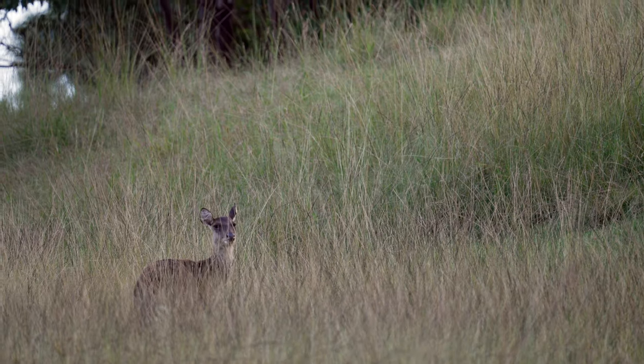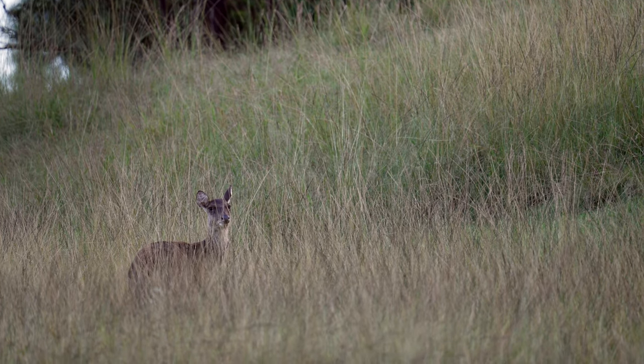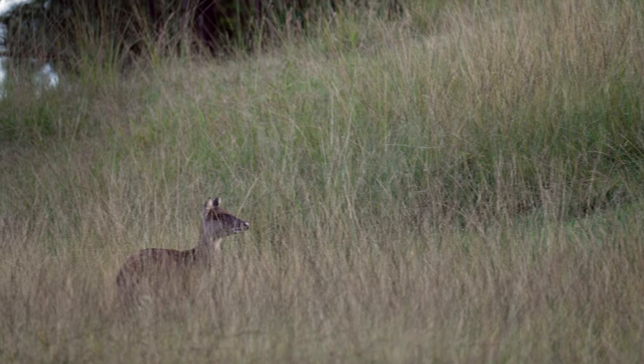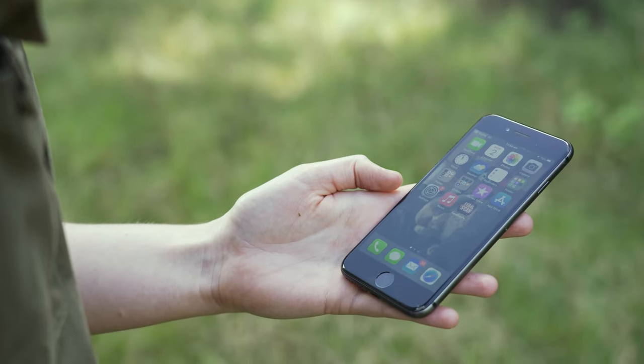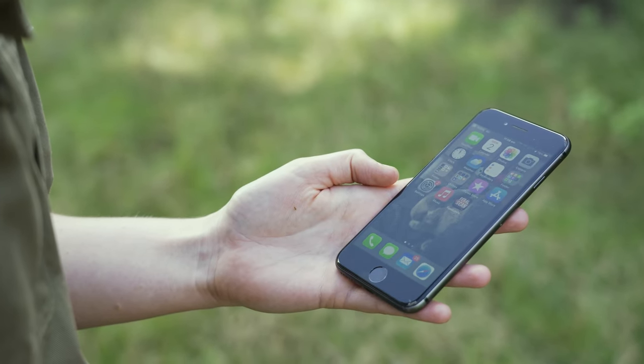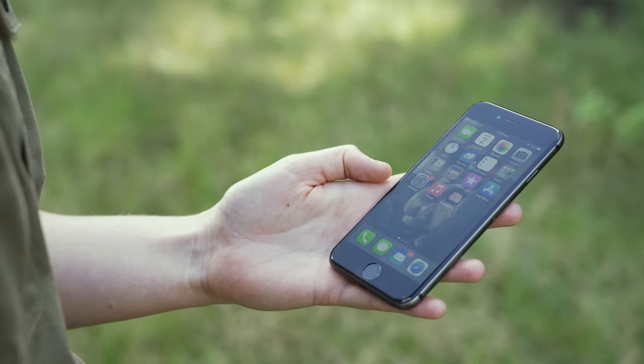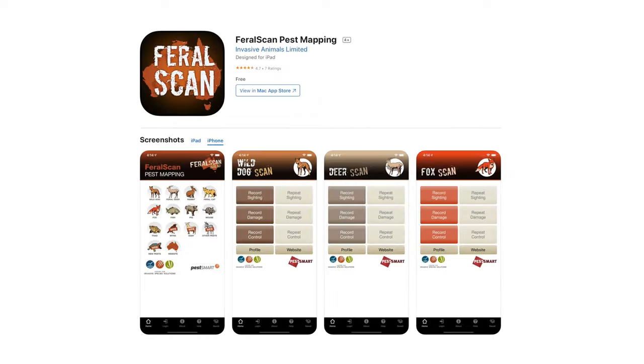So we have just seen a feral deer and what I am going to do now is record it using the Feral Scan app already downloaded onto my phone. If you haven't, go to your app store to download it.